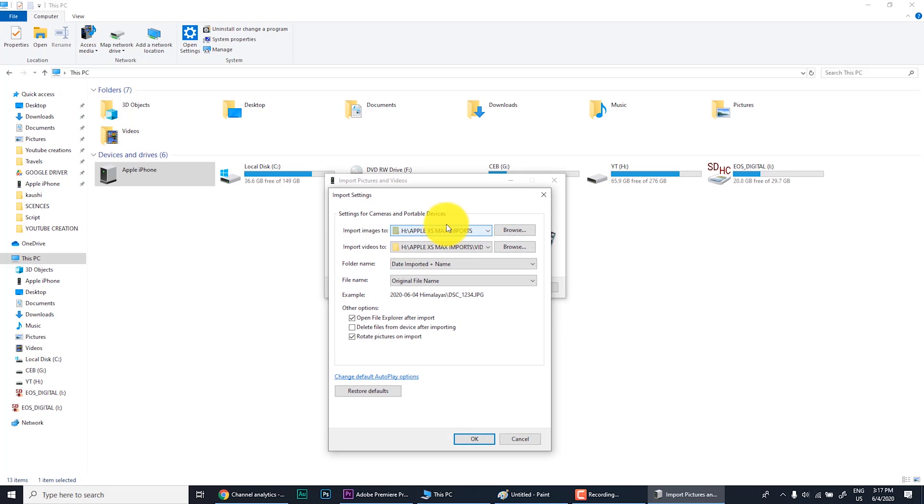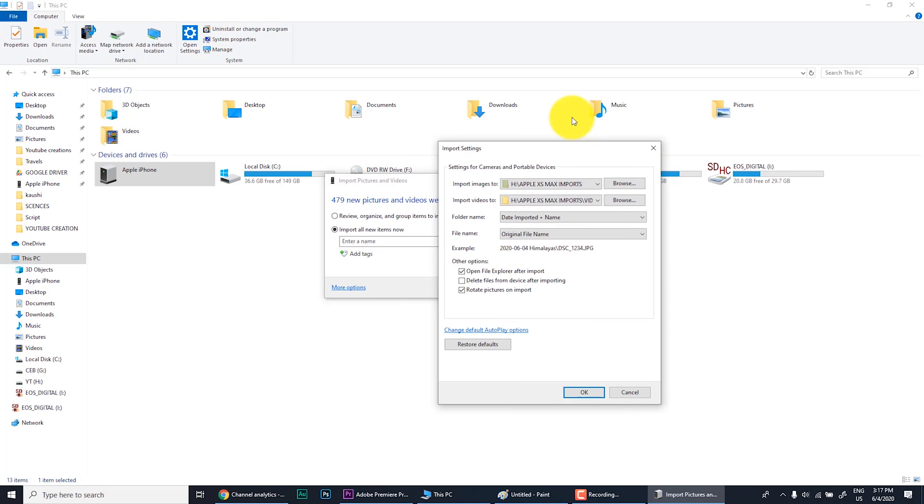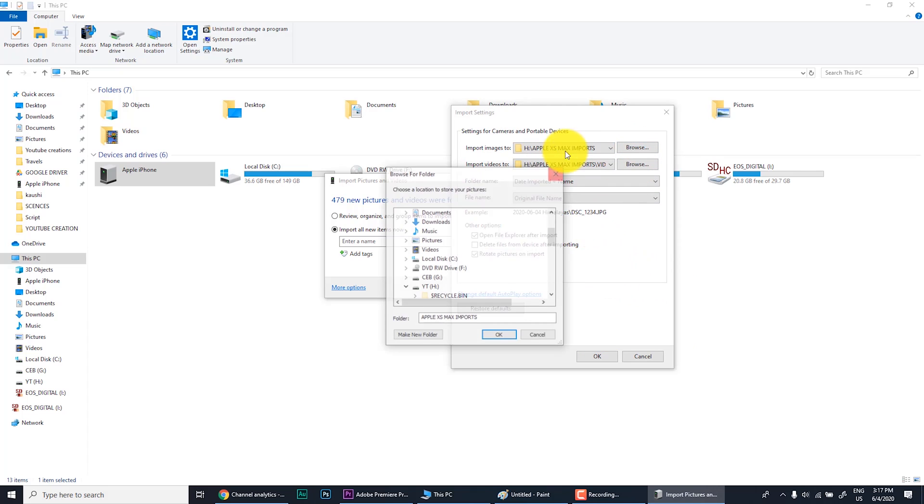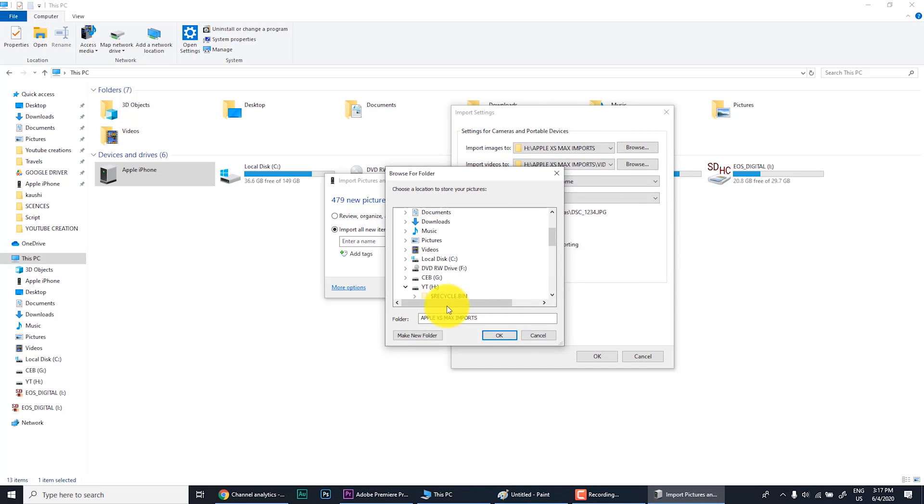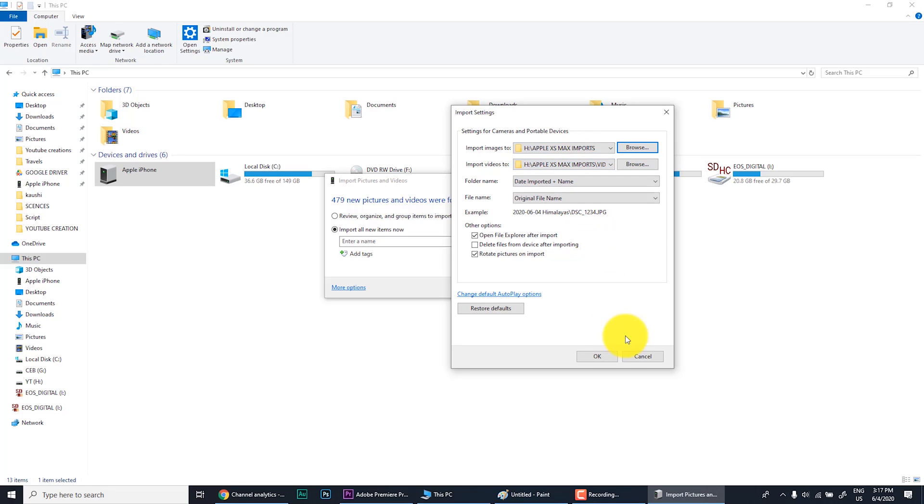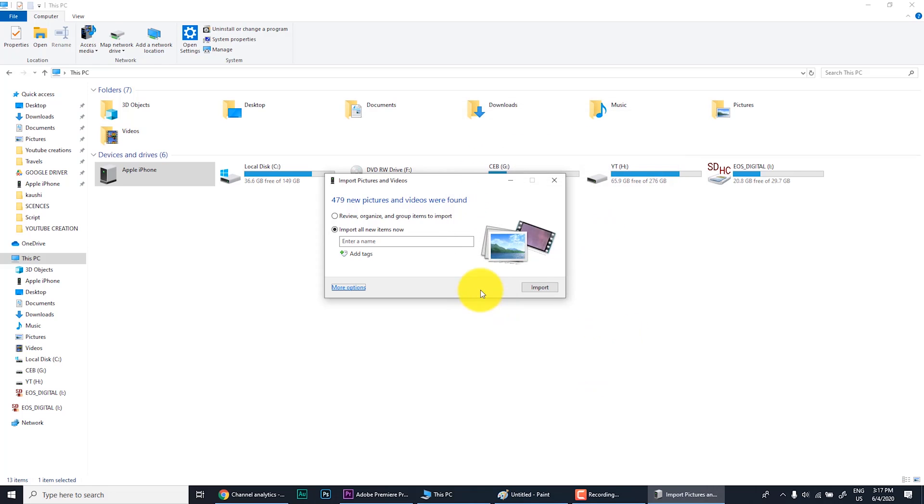That means where you need to save your images, videos and also how to be saved. That means folder name, file name, etc. You can try this out. You can change the location. I have set to the old location you saw. Apple finished max for imports. Videos and photos are saved separately. Right now I can click import.